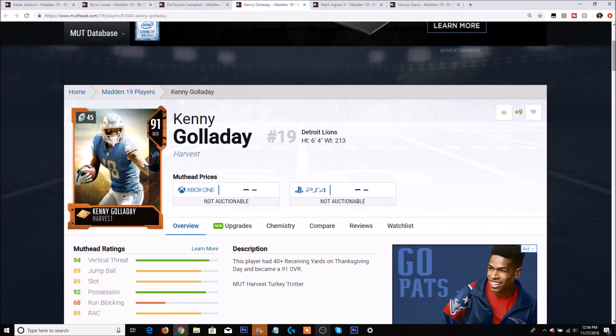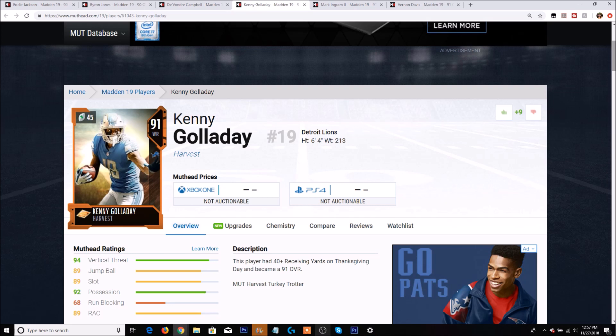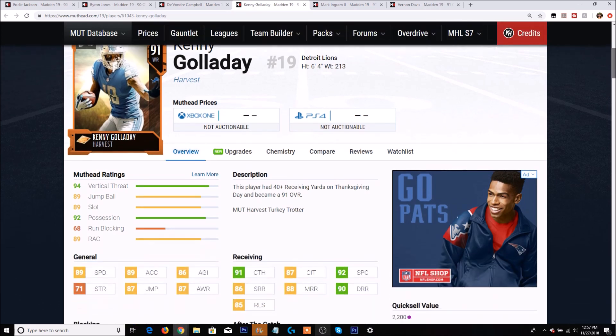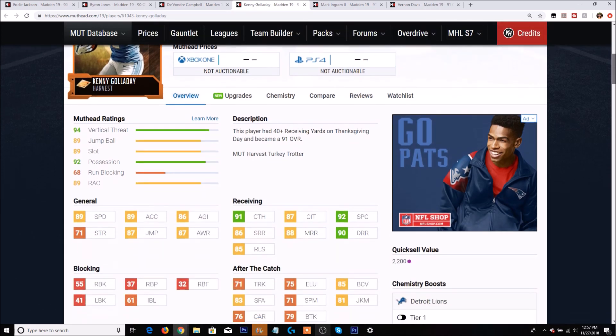Next up is Kenny Galladay. Now Galladay actually ended the first half of the game with like 3 or 4 receiving yards. So he did not look on pace to get this. But luckily he did end up with over 40 receiving yards. I believe he had like 80 or 90. So he was really close to actually getting a 93 overall upgrade. Sadly he did not reach that.